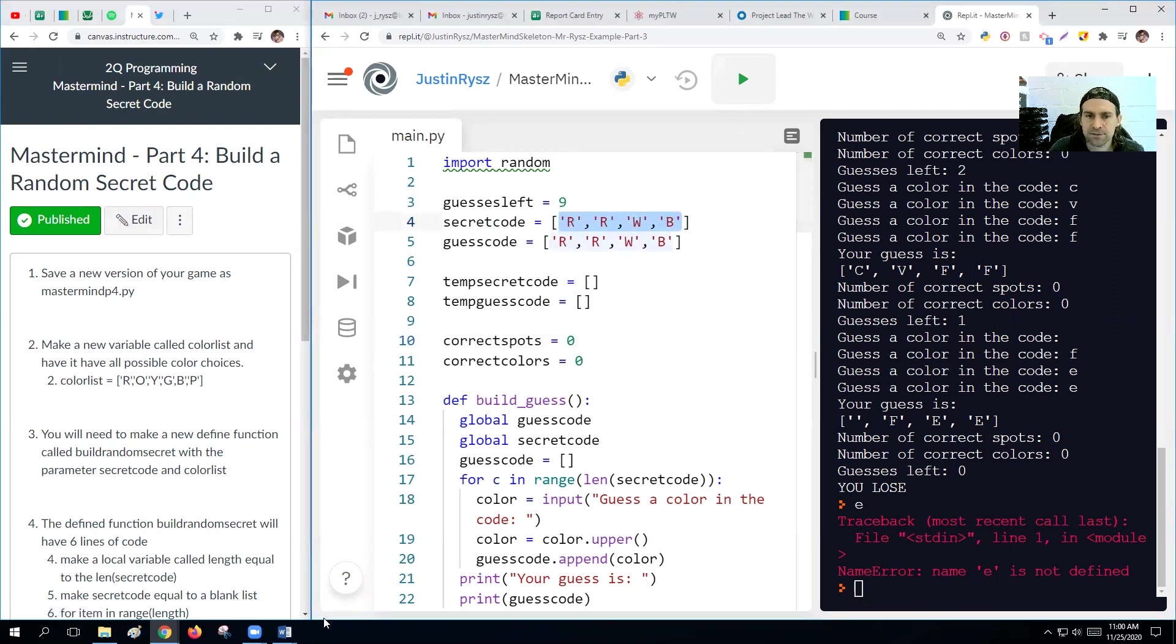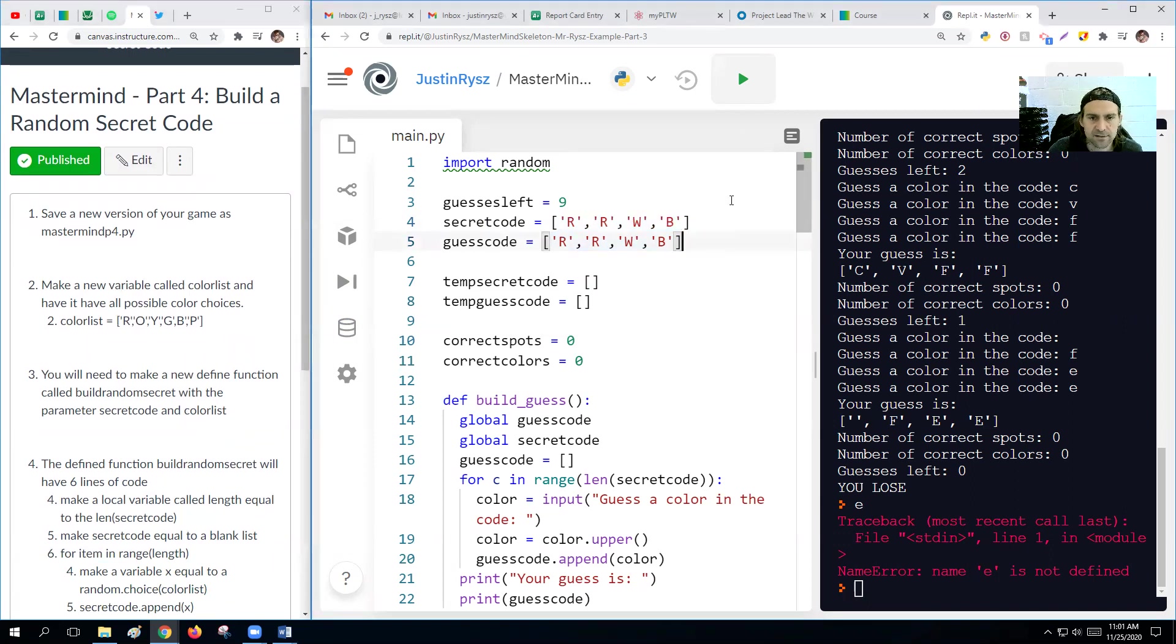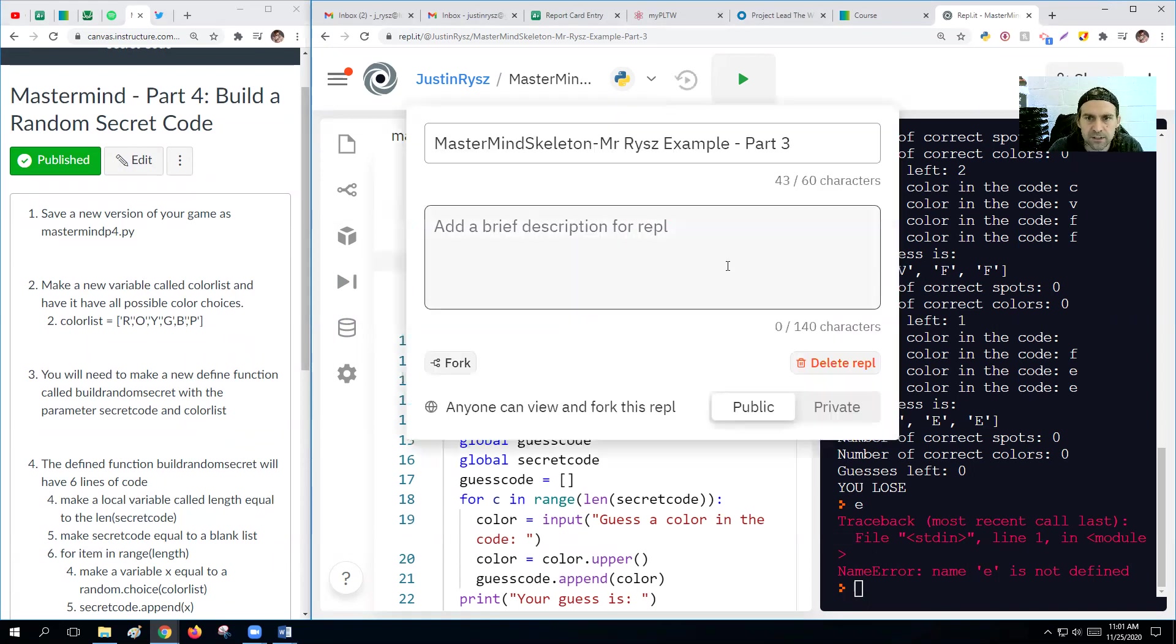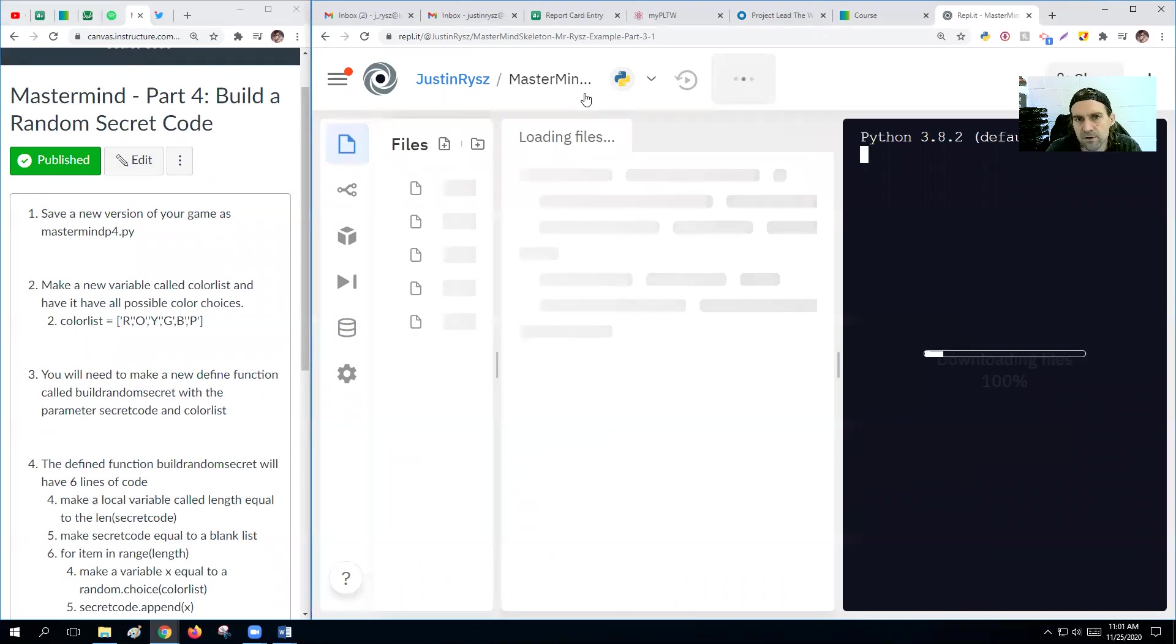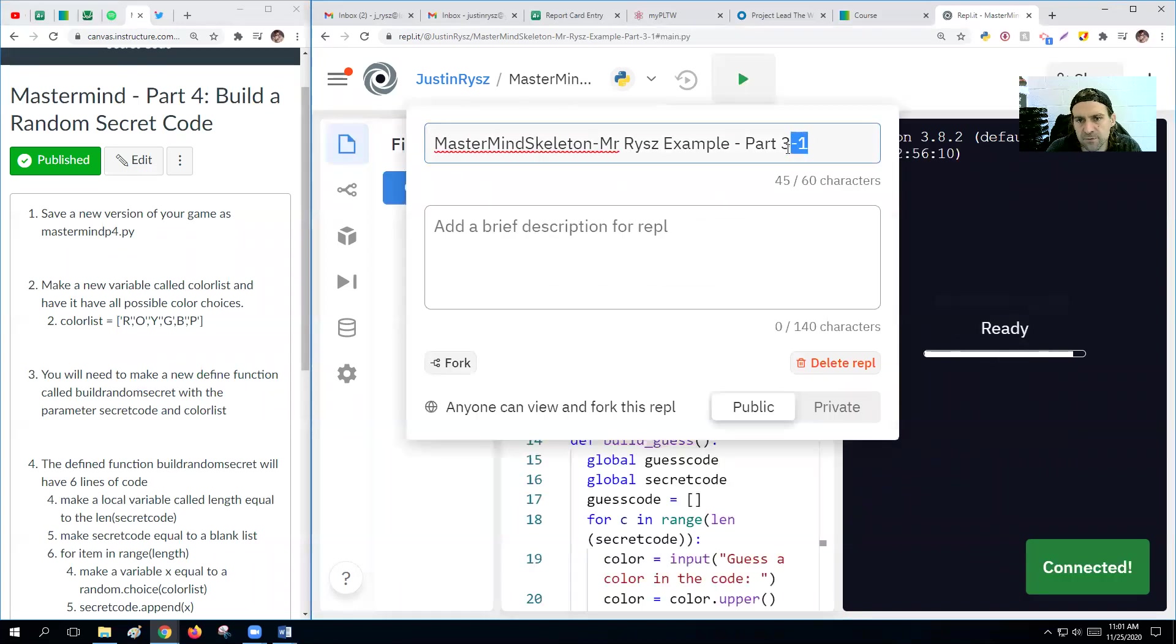Next, what we want to do is make it random. So let's go through what we want to do here is we want to make a new variable called color list. And what we should do is fork this here, so we have a part four that is separate from all the other parts.